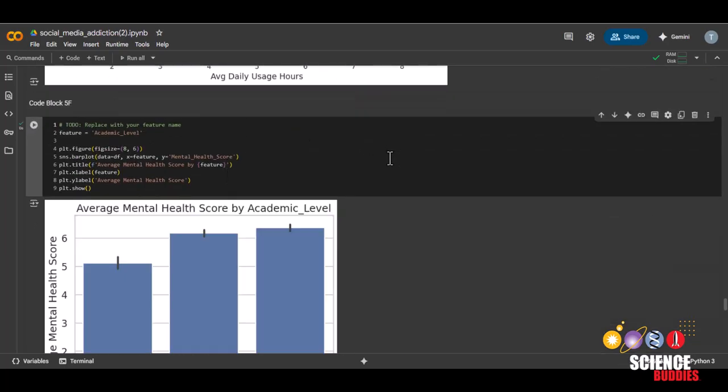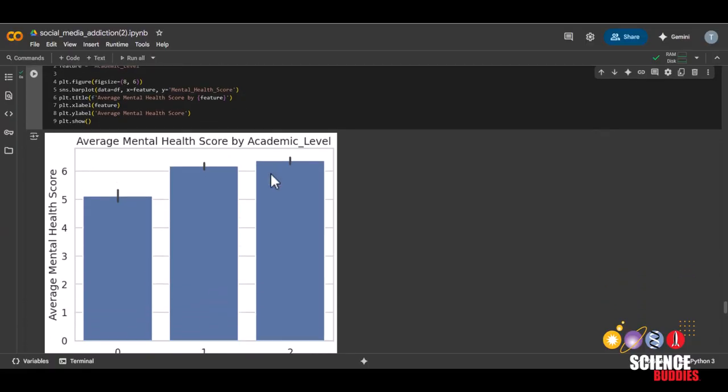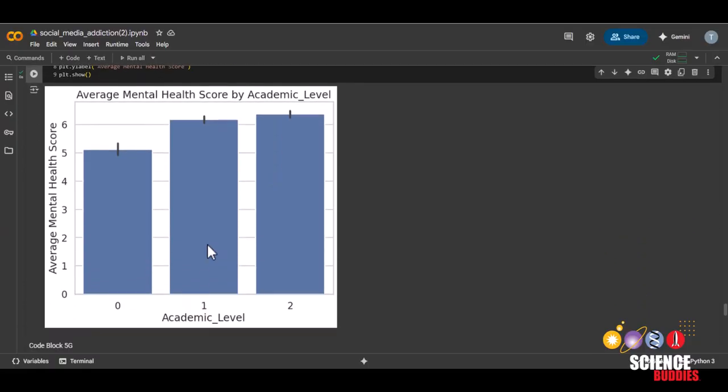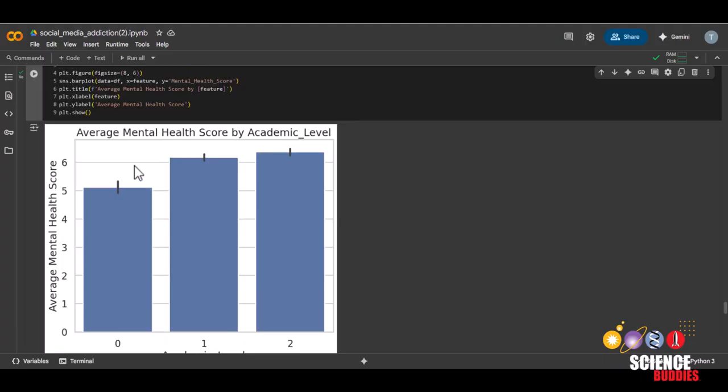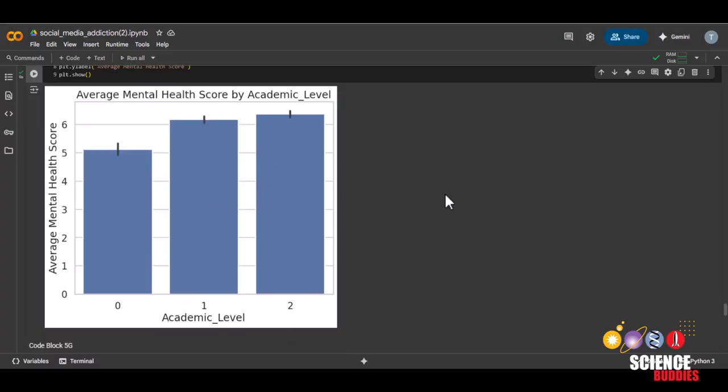This next code block will display a bar graph that shows the average mental health score for each category. Remember earlier that for academic level, we encoded high school to zero, undergraduate to one, and graduate to two. We can see that on average high schoolers have lower mental health scores than undergraduates or graduates, but remember that this could potentially be skewed.